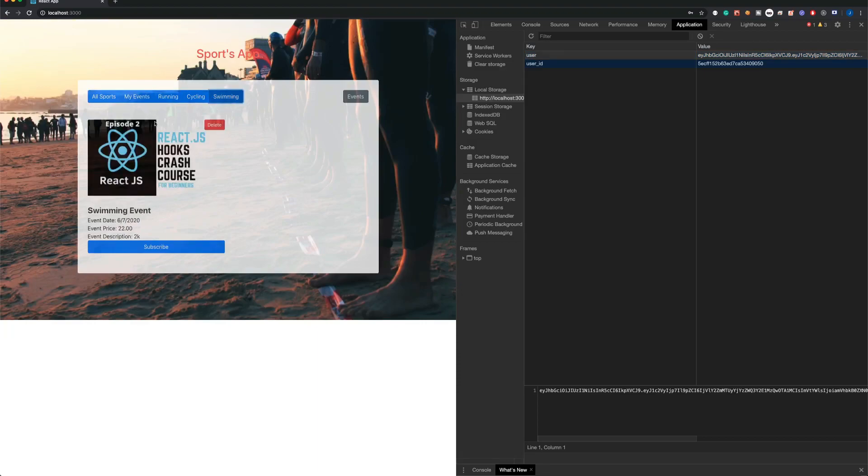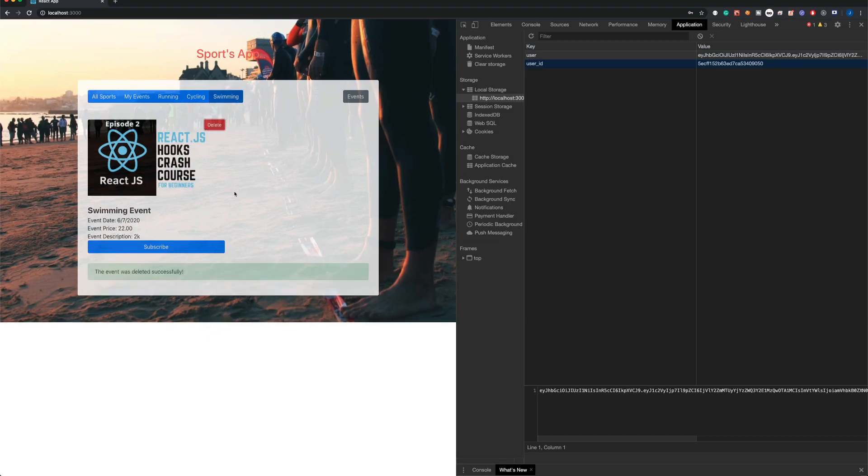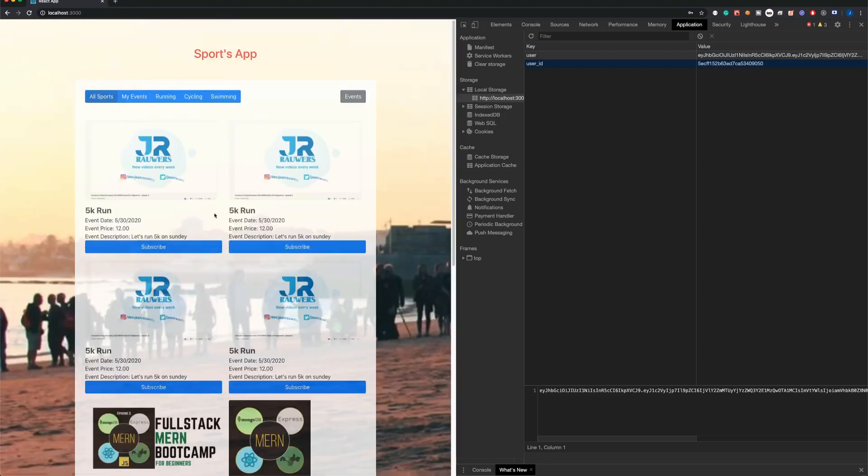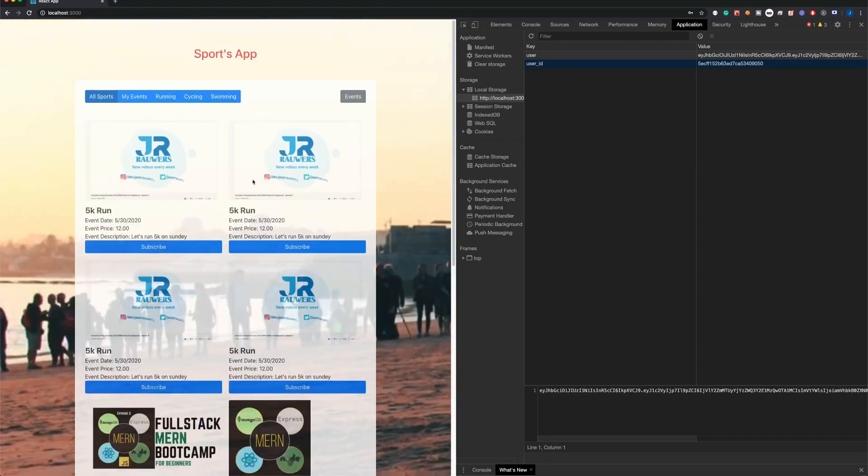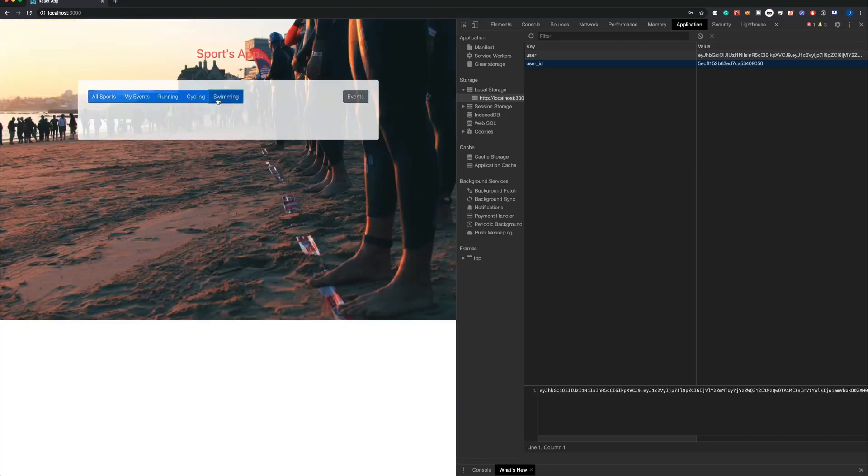As you could notice, those events that have the delete button are the events that you are the owner, so you can remove them if you wish. In this case, you could delete them like so. The event will be deleted, you would have a message, and be redirected. So if you go now in swimming, that event doesn't exist anymore.